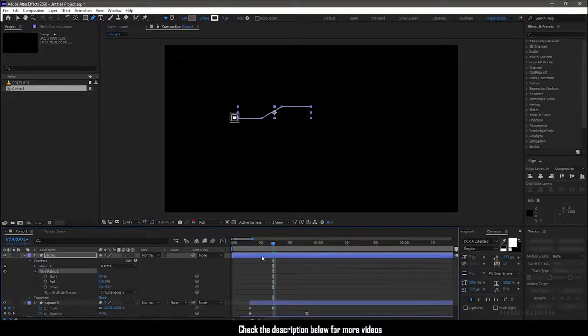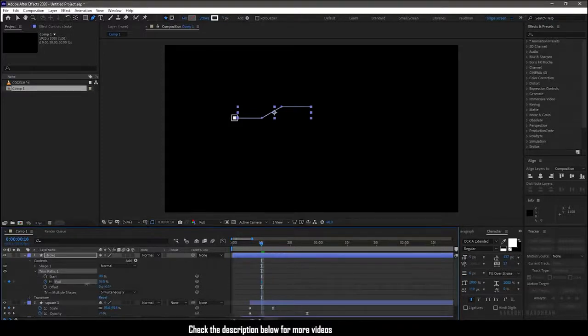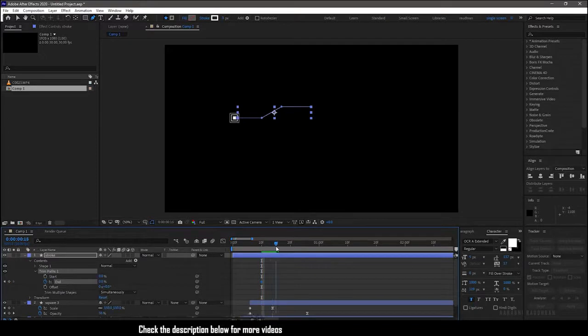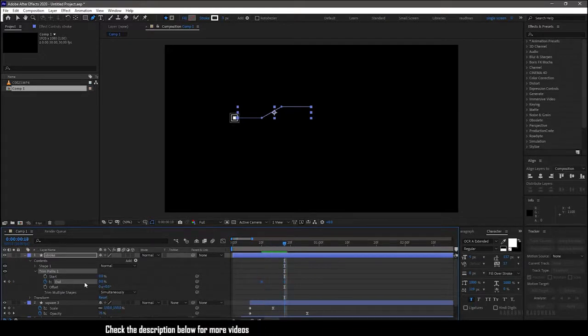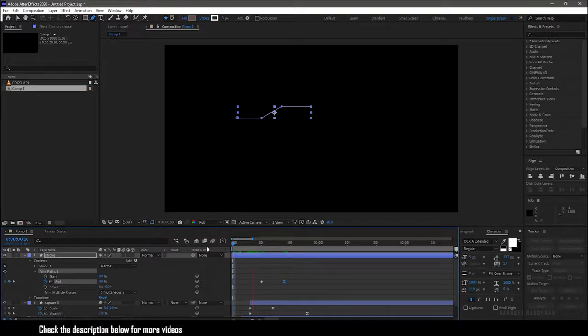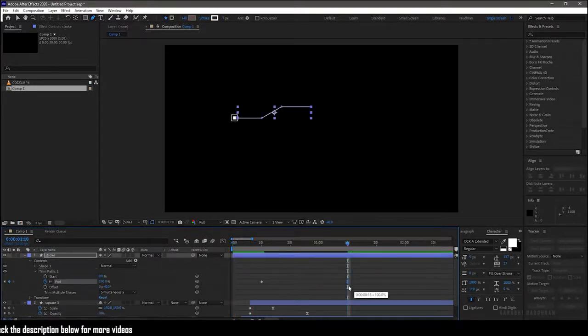Go to the 10 frame mark and create a keyframe for end value, and set the value to zero percent. Go forward in time and set the end value to 100 percent. Ease the end keyframe. Adjust the keyframes for your desired look.